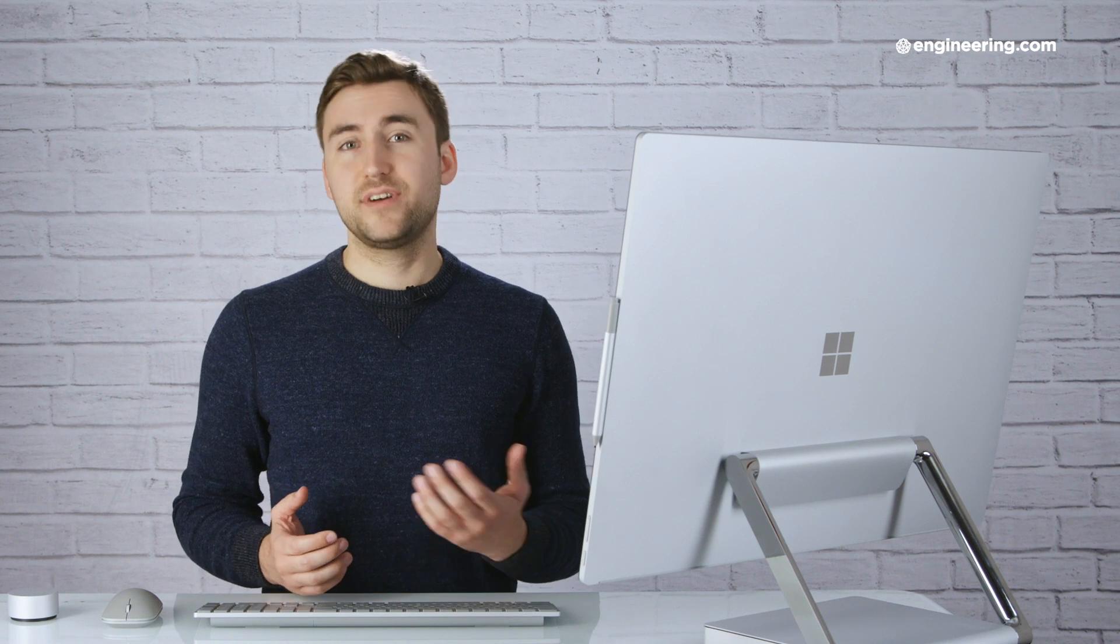The specs in the Surface Studio 2 don't quite add up to a professional workstation, but they're not bad. When we ran benchmark tests on the Studio, we found that its performance is about on par with the mid-tier mobile workstation, like the HP ZBook Studio X360 or Lenovo ThinkPad P1. That means it runs perfectly fine and can even handle professional applications if you're not really pushing it to the extreme.